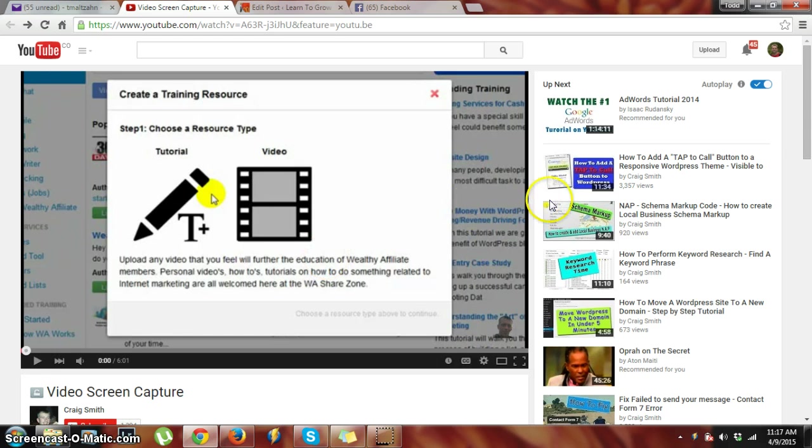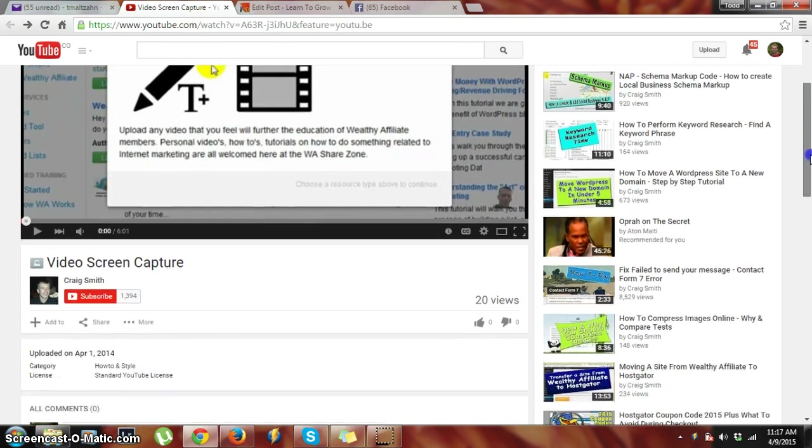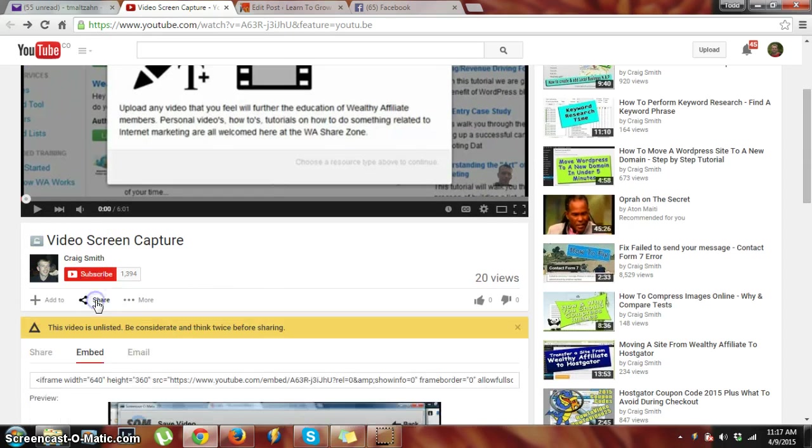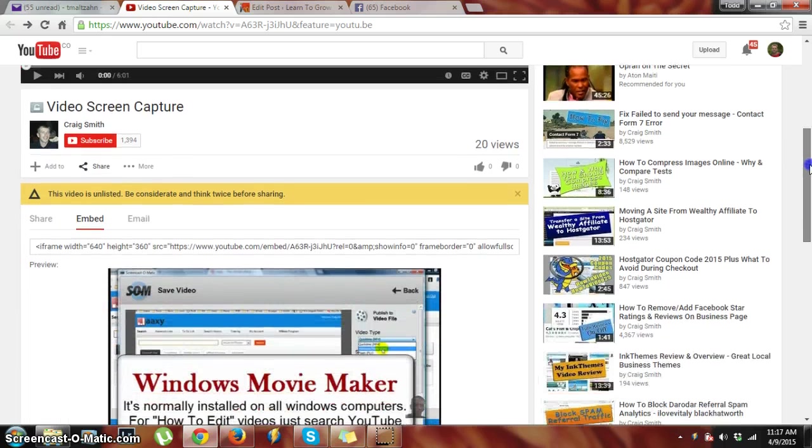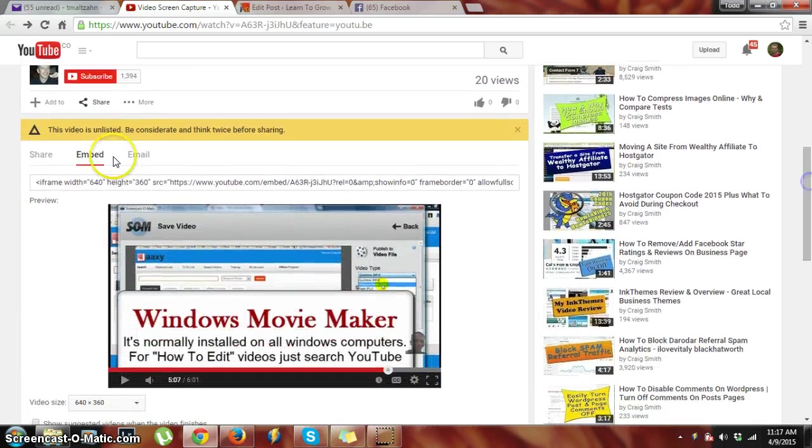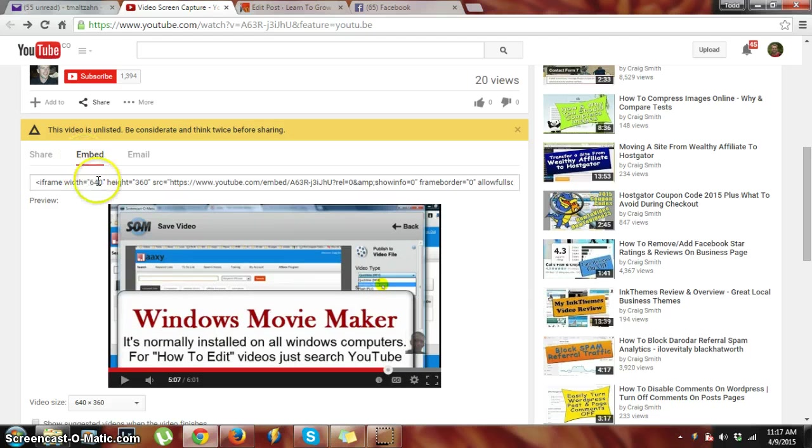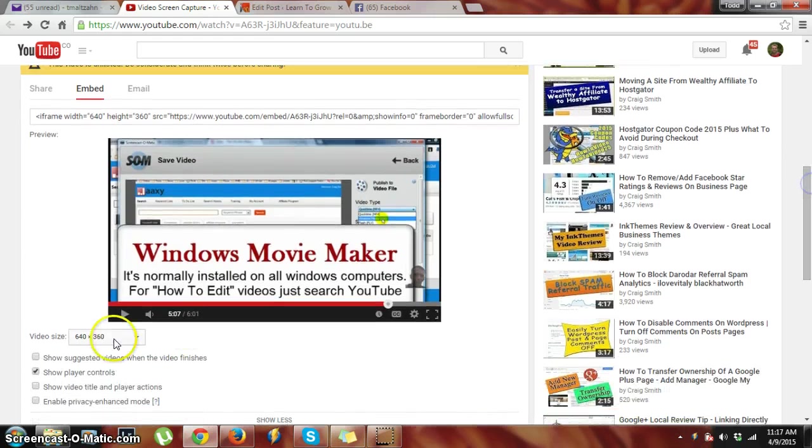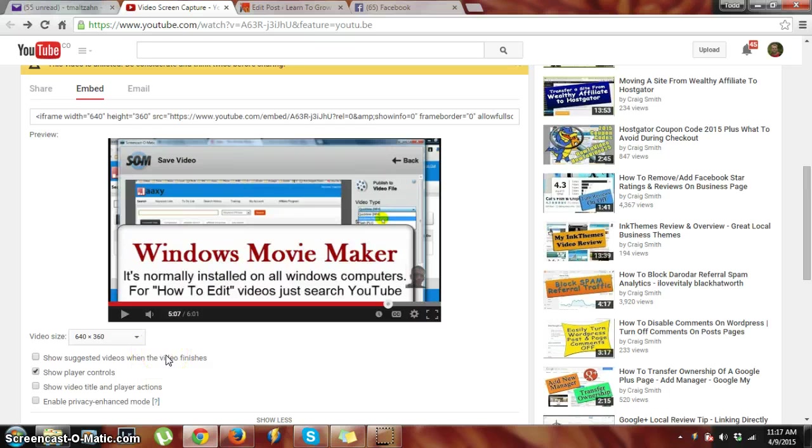So here I am on YouTube. I come down, there's our friend Craig from Wealthy Affiliate, and I push the share button. Then from here I come down, you see the embed button here. This is our code right here. What I want to do if I'm using this for a blog or my own website...